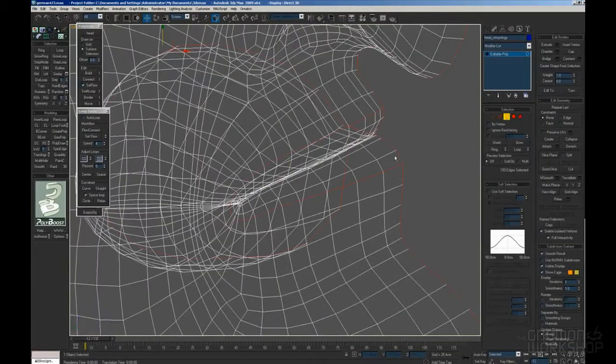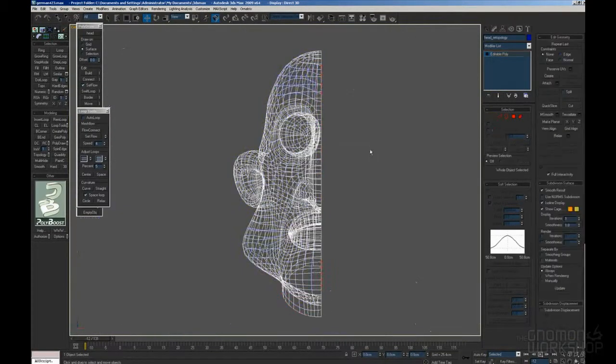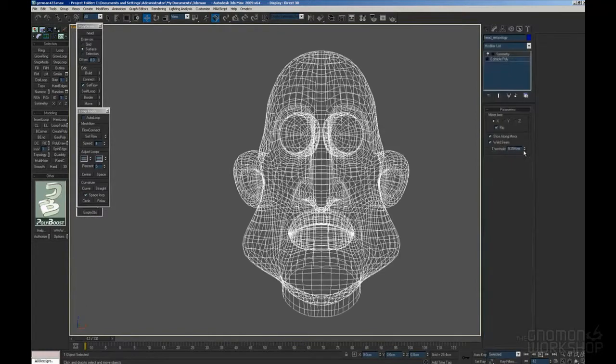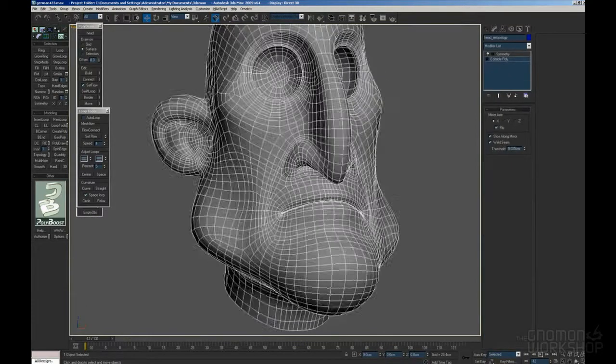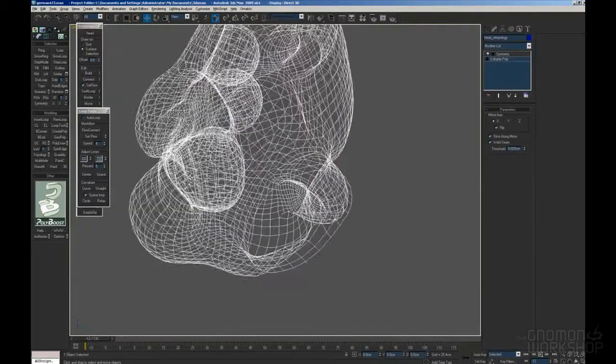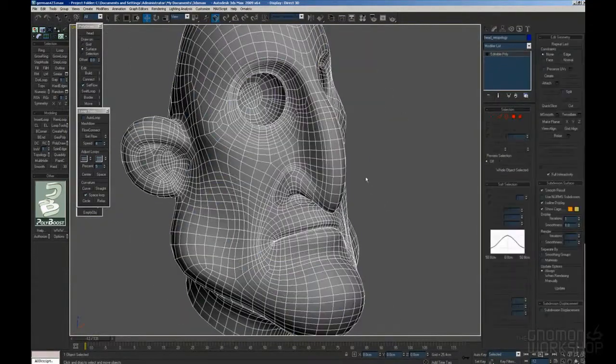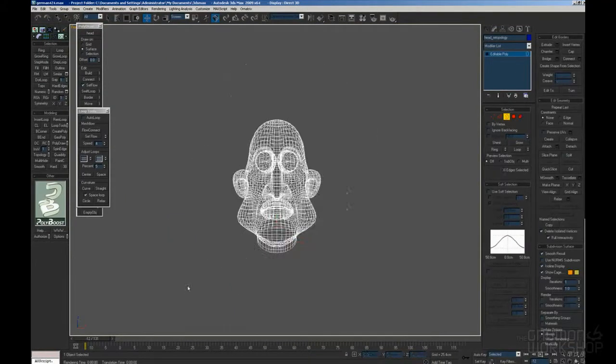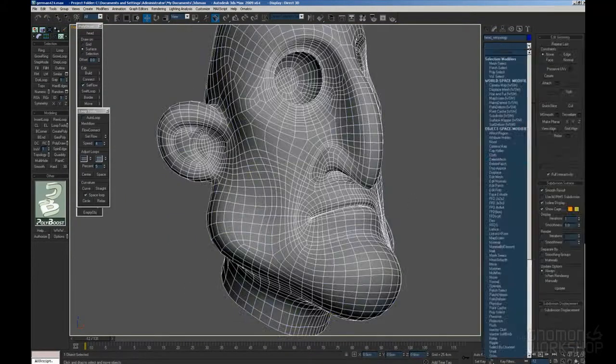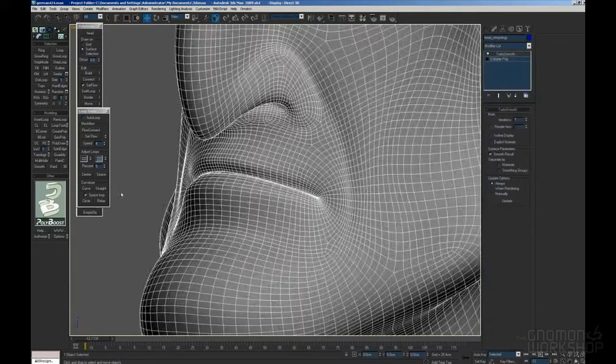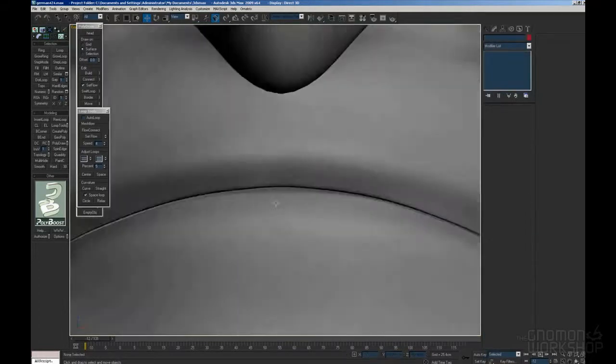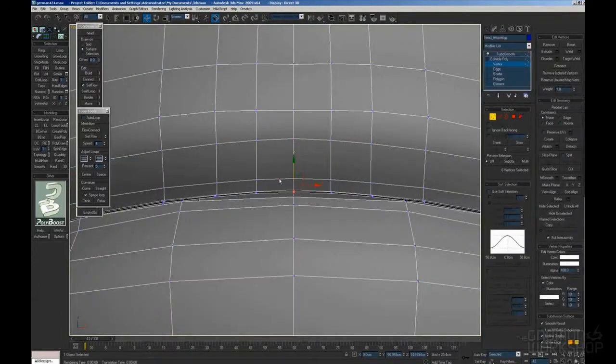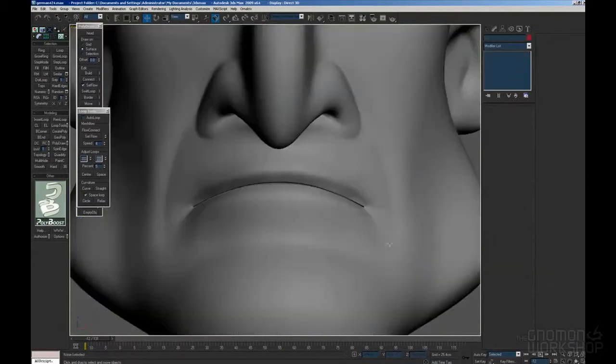Here we go, a little bit of tweaking is necessary on the mouth, nothing really problematic. And this is pretty much it with the face retopology.